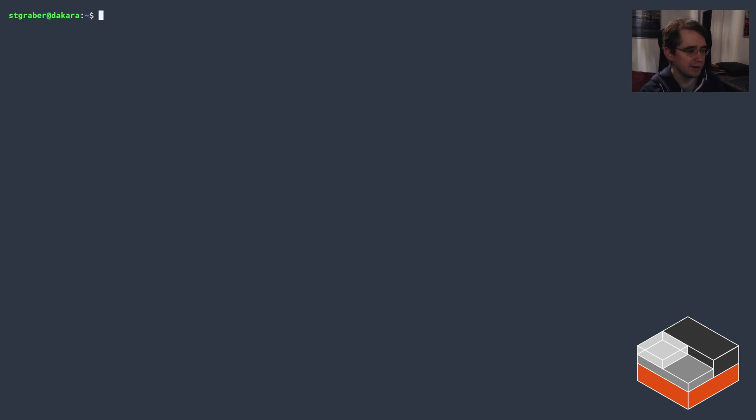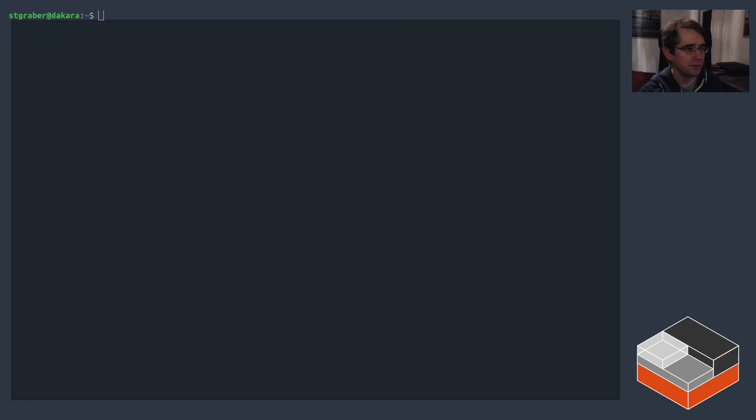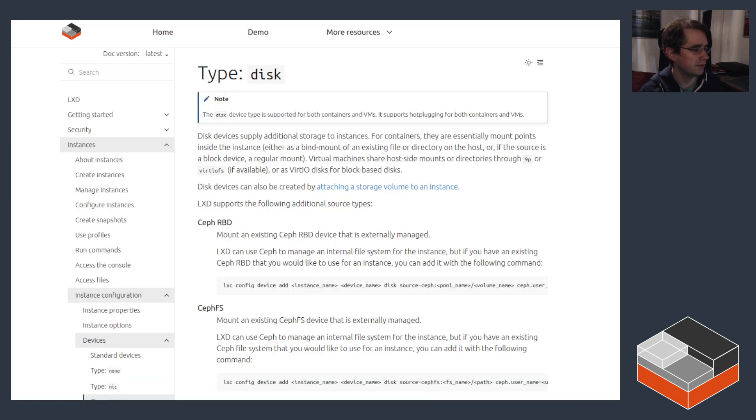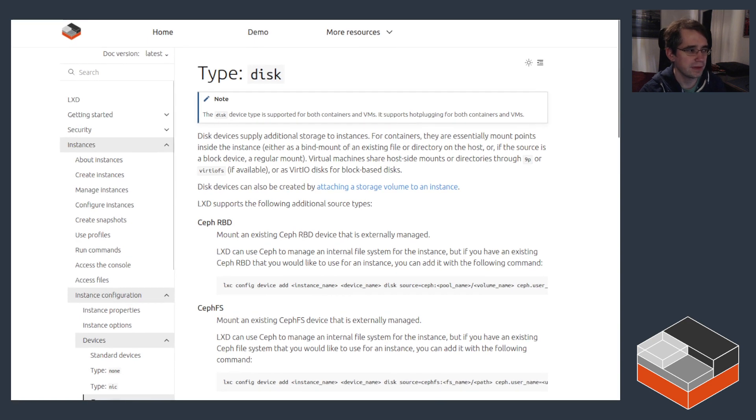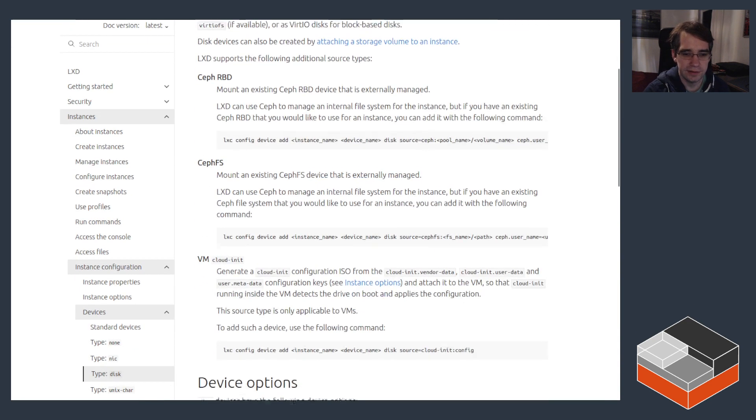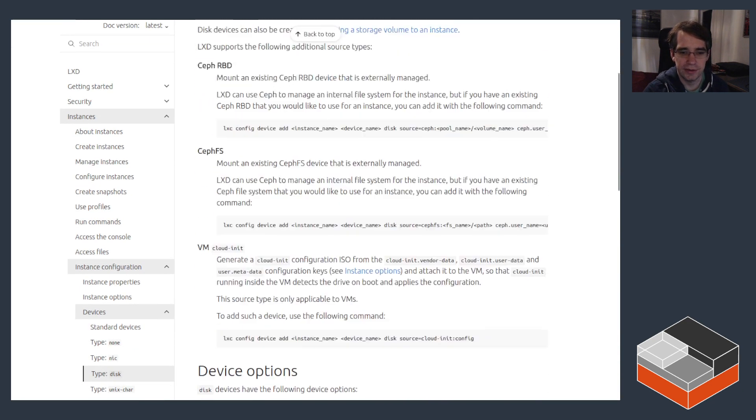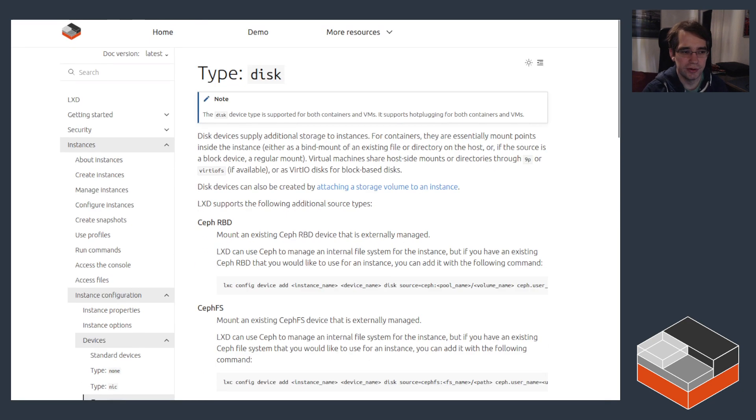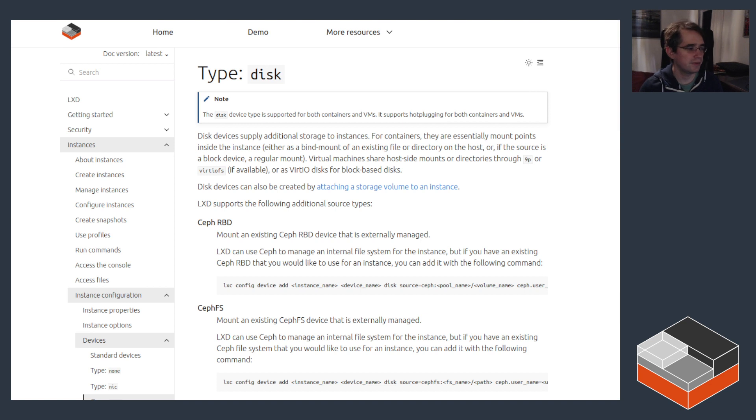And I think that's it for the overview of most of what can be done through a disk device. As I said, it really supports a lot of different options. I think I've showed just about as many as I could easily.